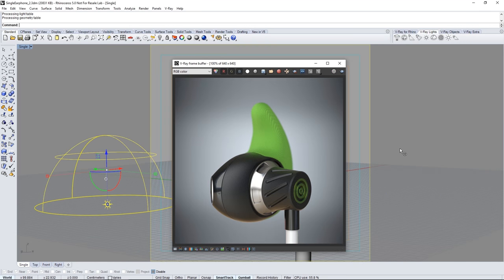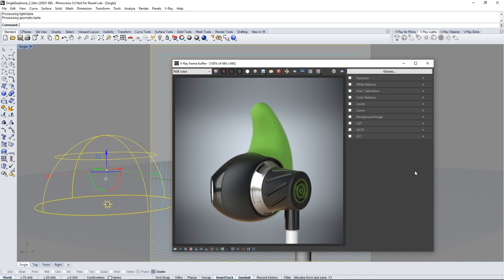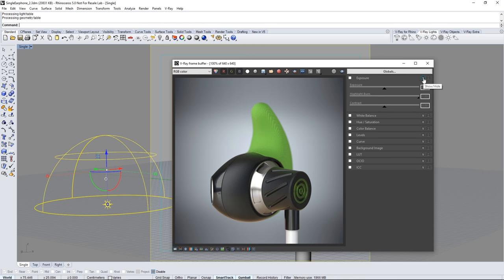Now we can make adjustments to this image before saving it directly through the VFB by clicking the show corrections control icon. Expand the exposure rollout and enable it.